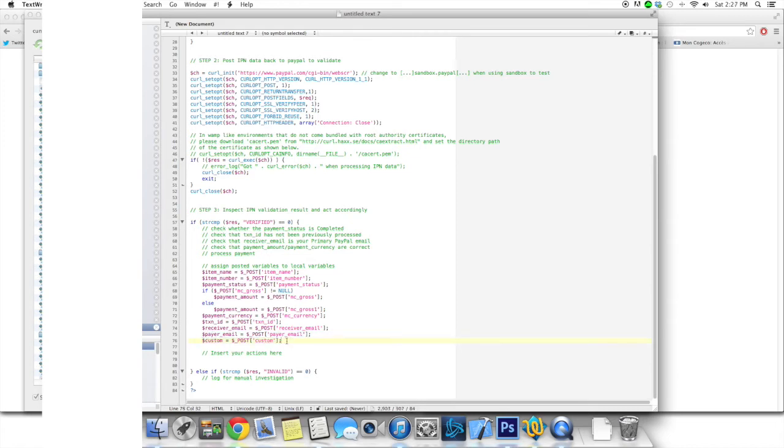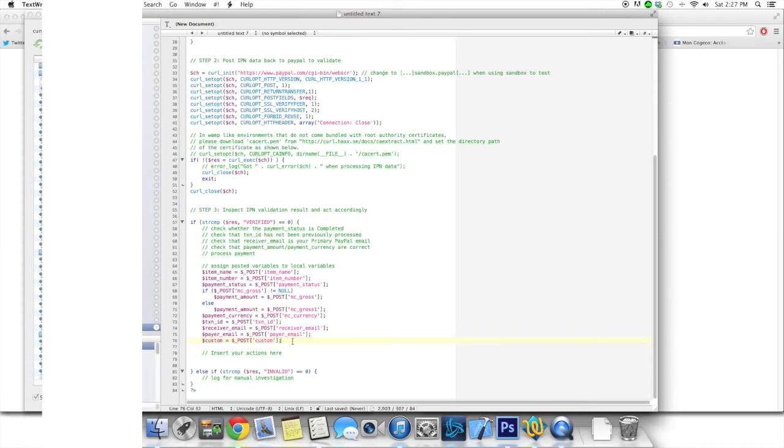Let's say you add your username, a username field so that people can get their account, upgrade their account to a premium account. They have to enter their username, so that's where it's going to be. It's going to end up in the custom variable. And here is where you're going to want to add your actions.